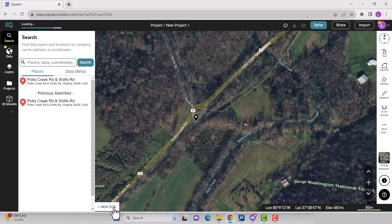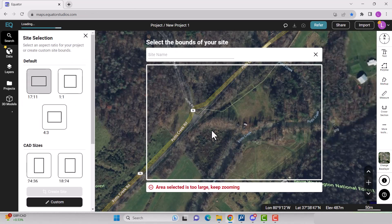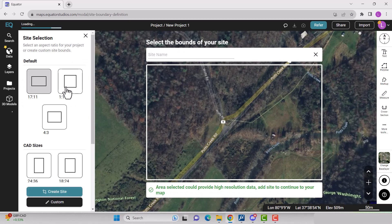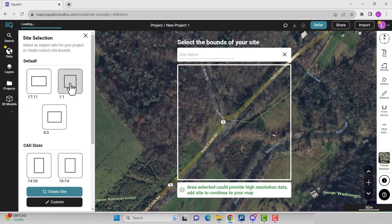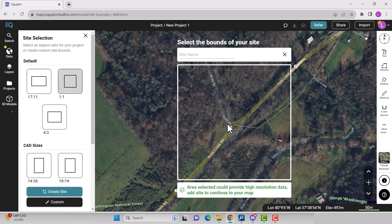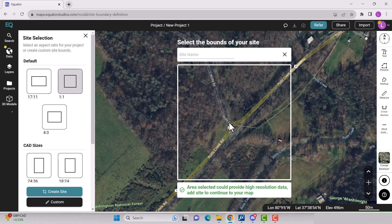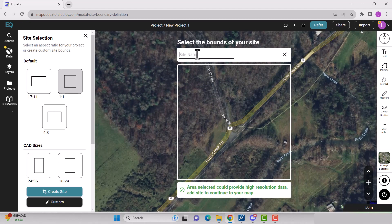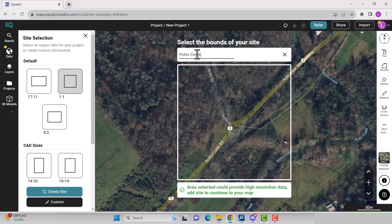Create site boundaries by clicking the plus new site button located on the bottom left of your screen. Move the map until you are happy with the site boundaries. Name your site, then select create site.